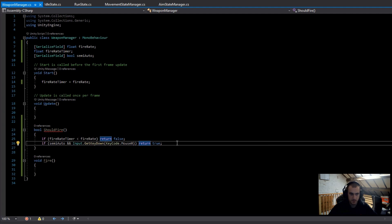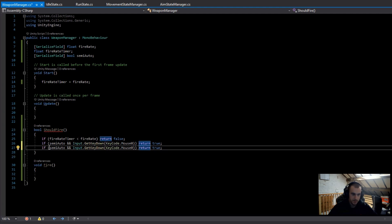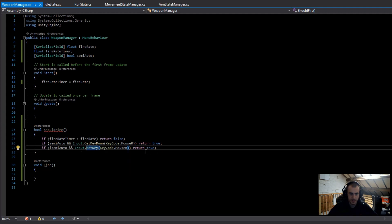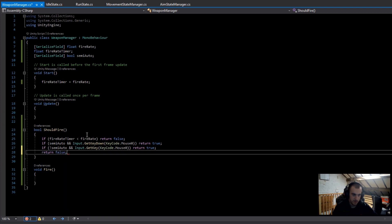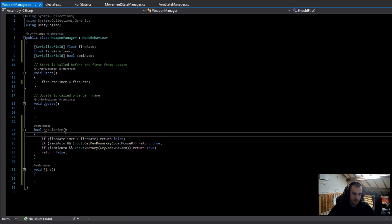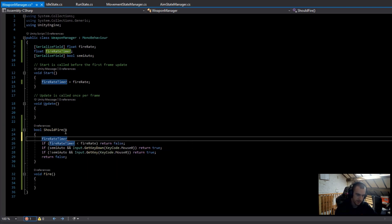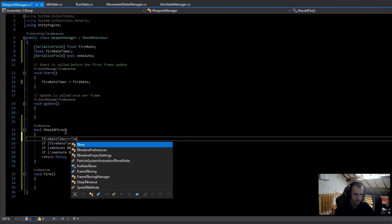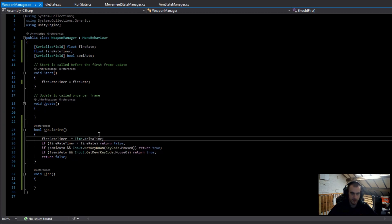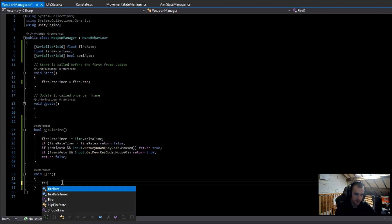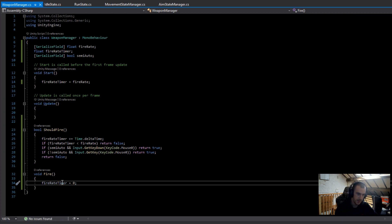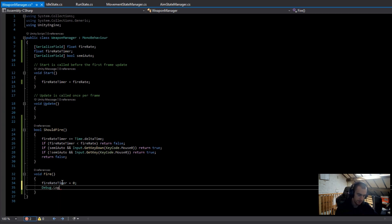Next I check if we should fire for a fully automatic weapon — I duplicate the if statement, put an exclamation mark before semiAuto, and remove the 'Down' from GetKeyDown, so holding the button will return true every frame. Finally we return false. I also increment the fireRateTimer by Time.deltaTime so it counts up one every second. In the Fire method I set fireRateTimer to zero, and for now I write Debug.Log("fire").